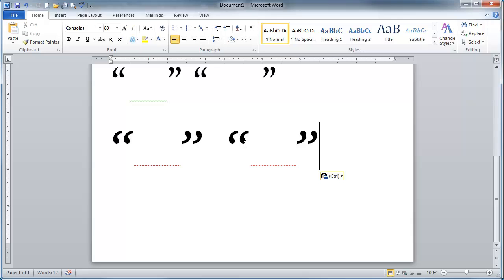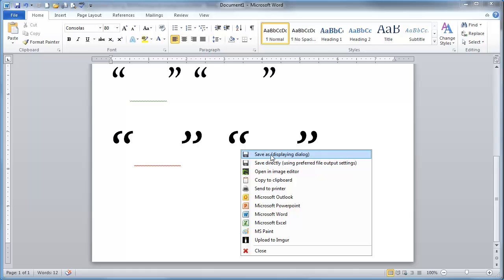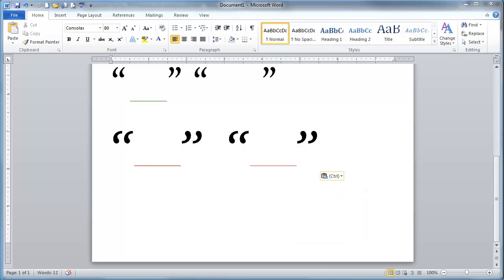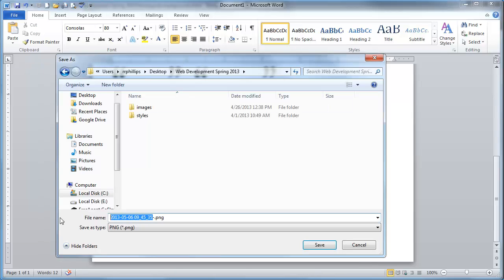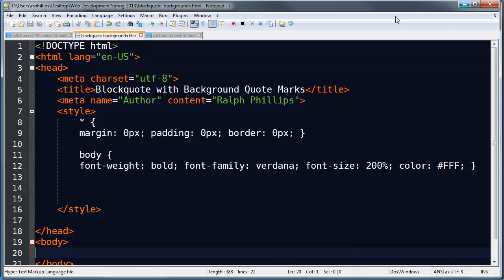I wanted my closing quote on the left and my opening quote on the right. Once I'm satisfied with that — and you could change color as easily as changing font color — I'll use my screen capture image tool and grab that. I'm going to save this as a PNG image and call it quote_marks. That's where my web page is going to be saved also. So I've got my quote saved as quote_marks.png.